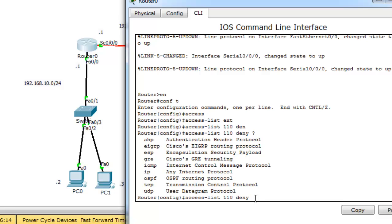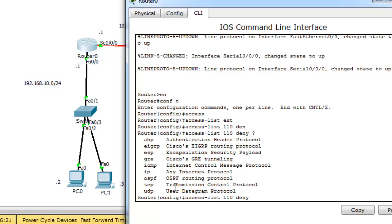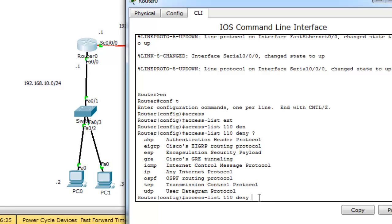If you want to deny FTP, FTP uses TCP protocol. So, you should type TCP. But here, in our scenario, we want to use ICMP.